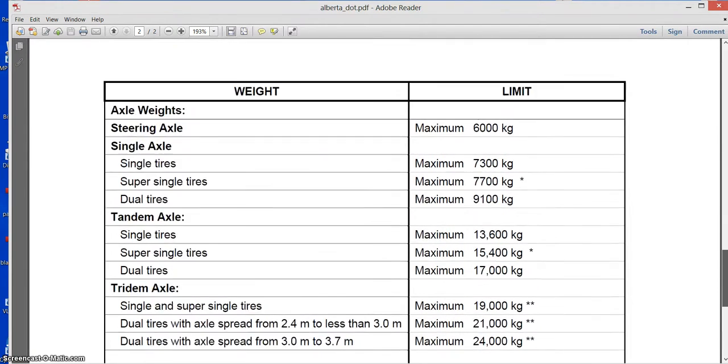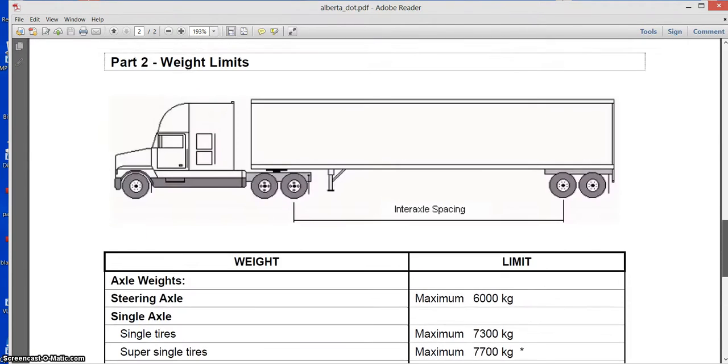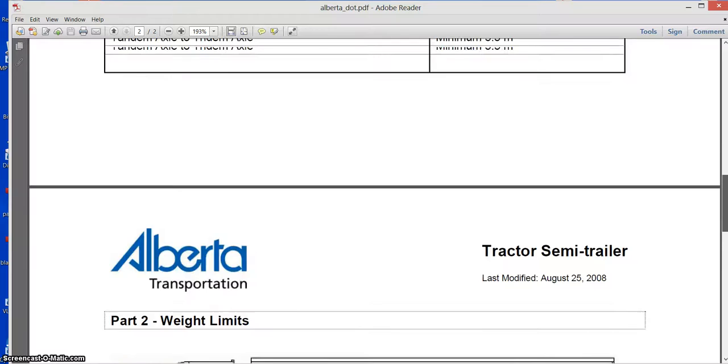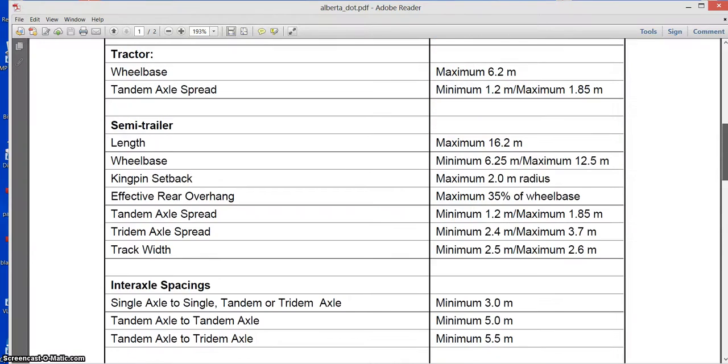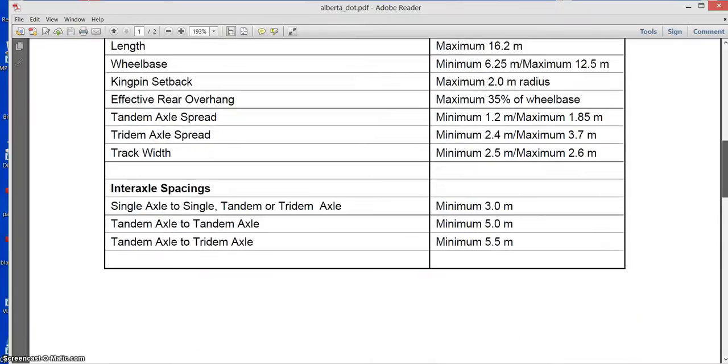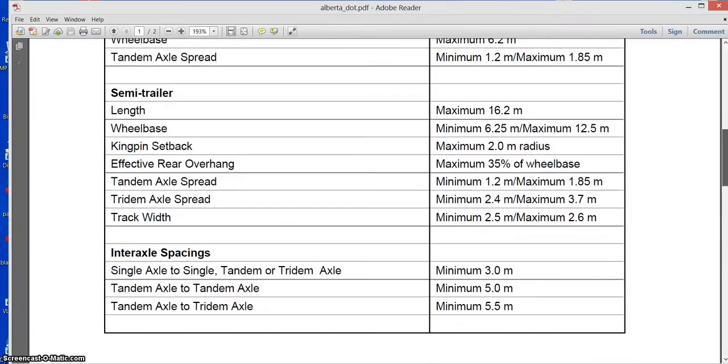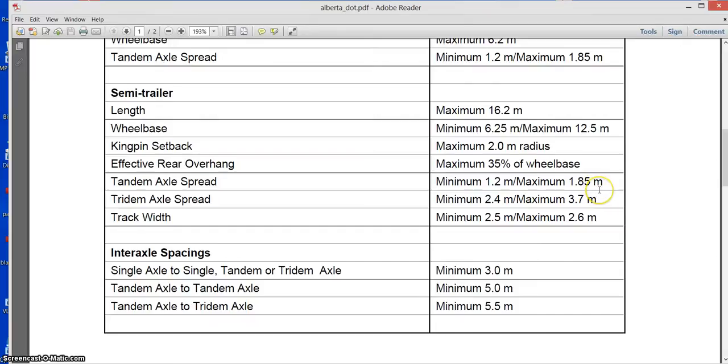But one more thing here, the tandem spacing. Where is it, oh over here, tandem axle spread. See it cannot be more than 1.85 meters, which is 72 inches. Like Alberta, BC, Saskatchewan, Manitoba, they don't recognize 10.1 spread, 10 feet 1 inch.